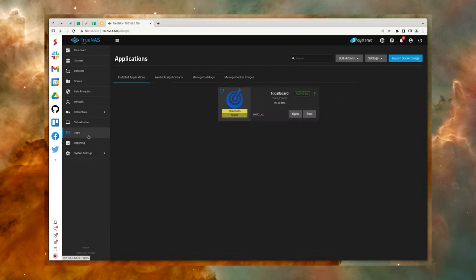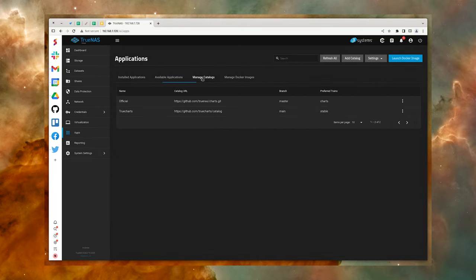Once you have that done, log into TrueNAS and click Apps. From the Apps window, click the Manage Catalogs tab, and then click Add Catalog.